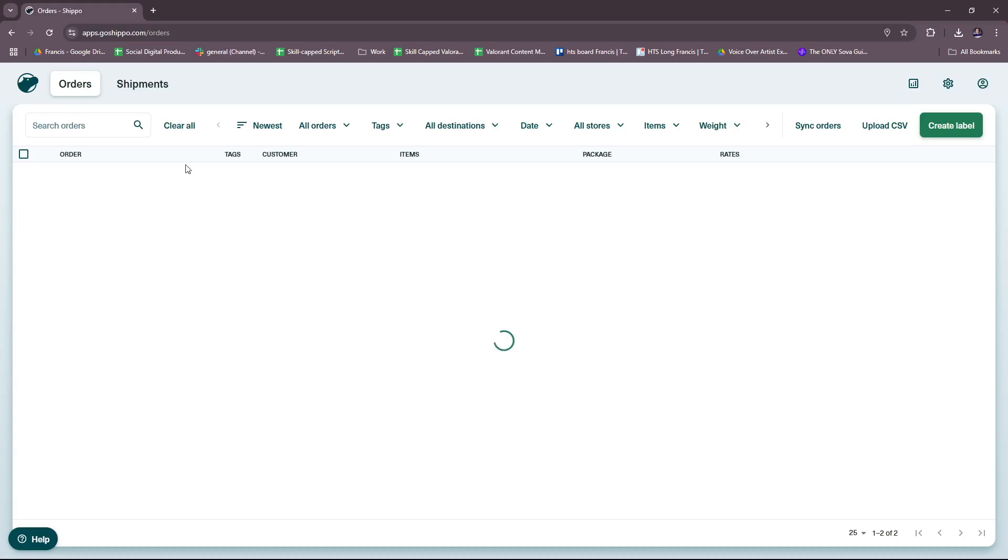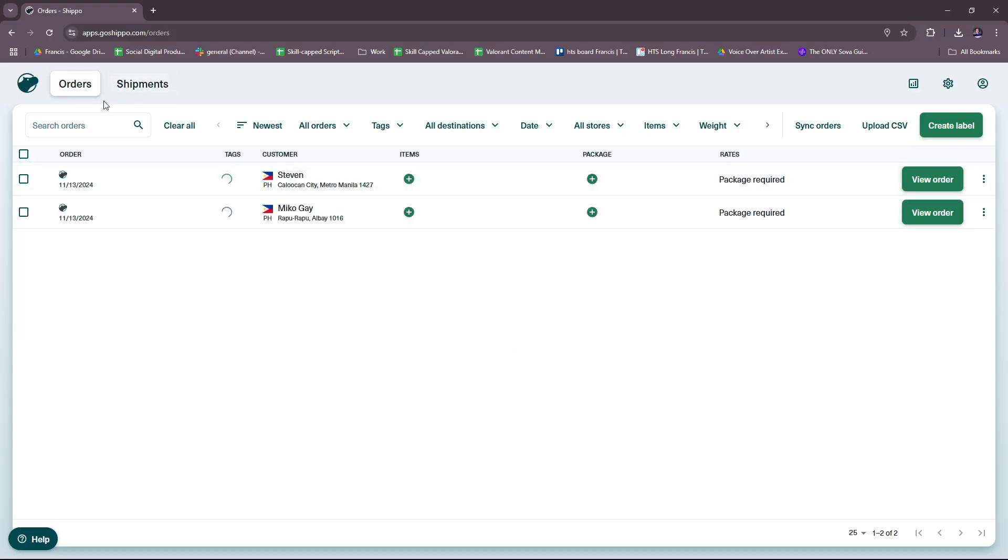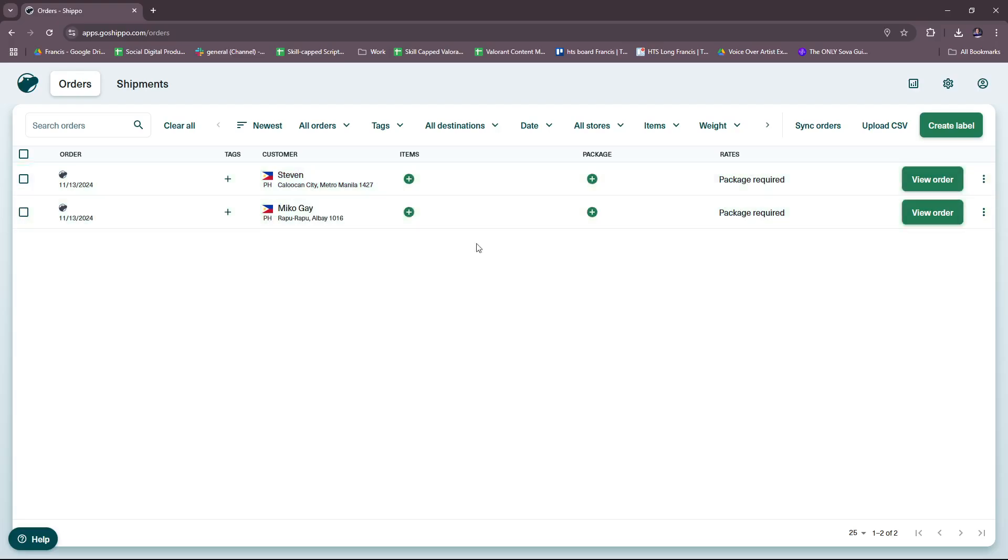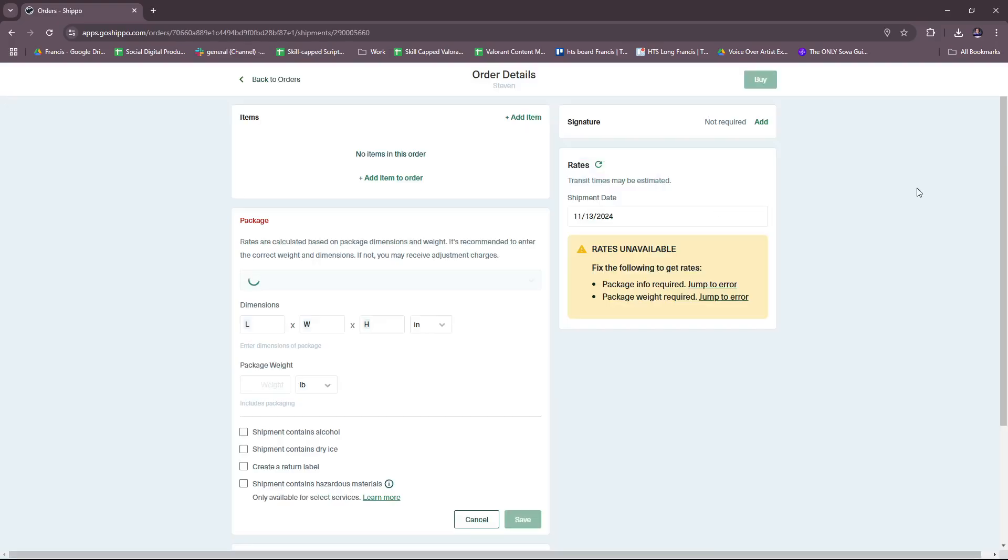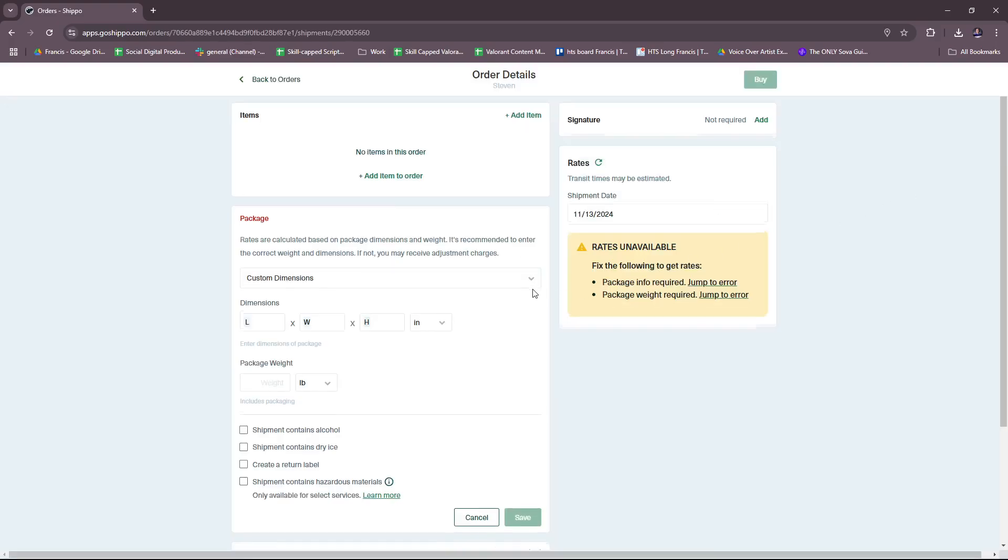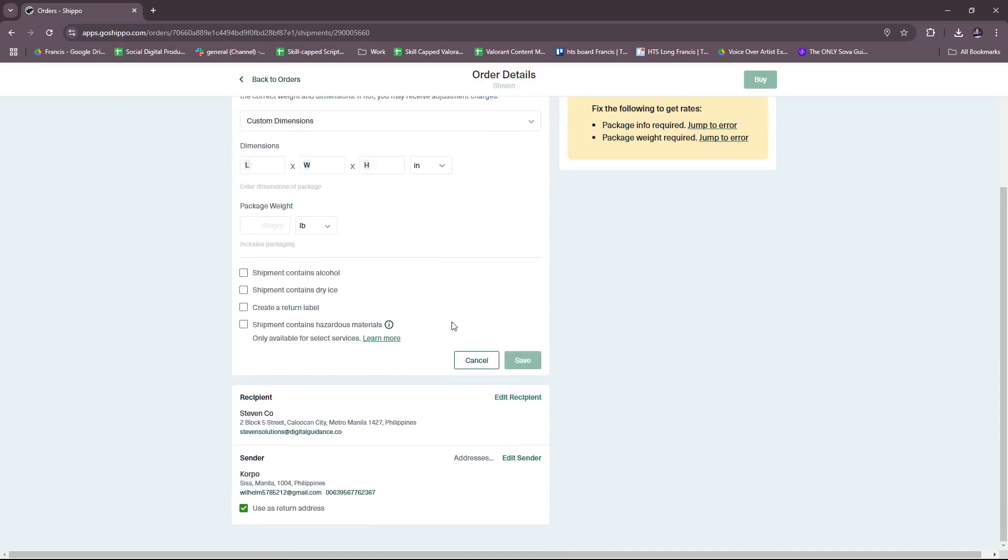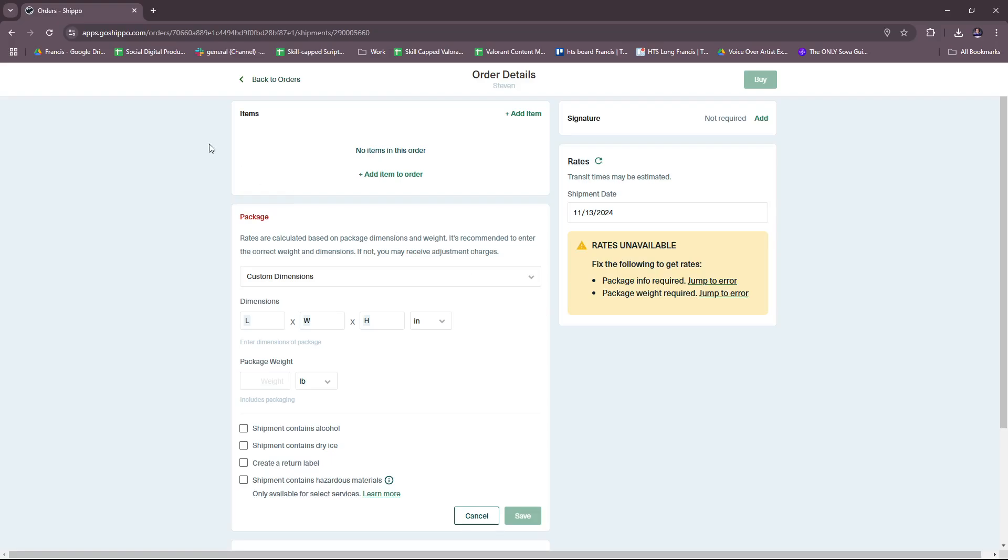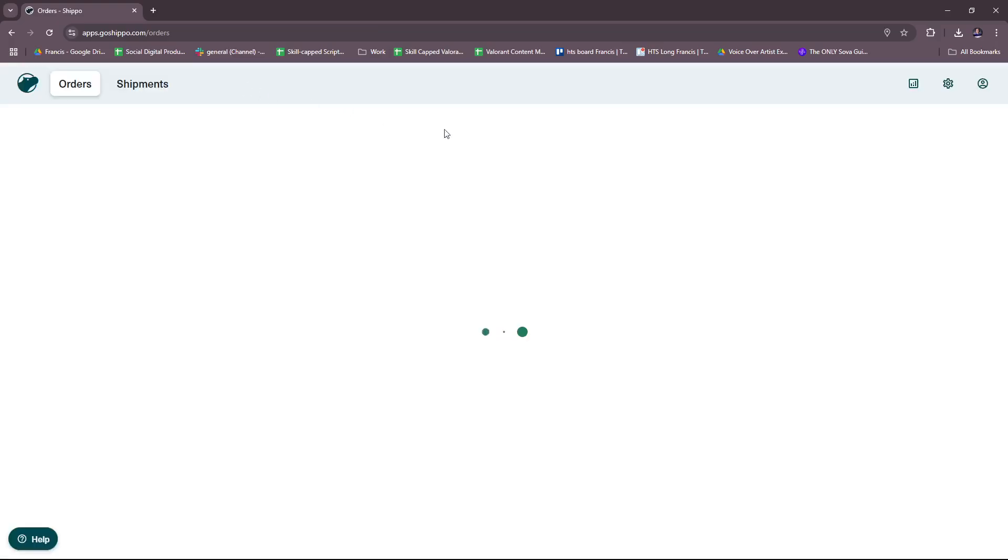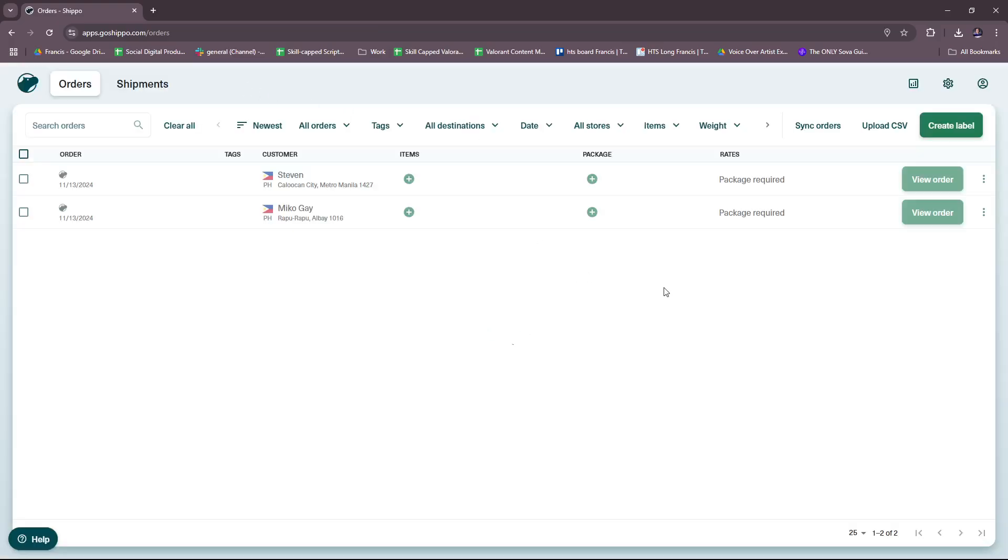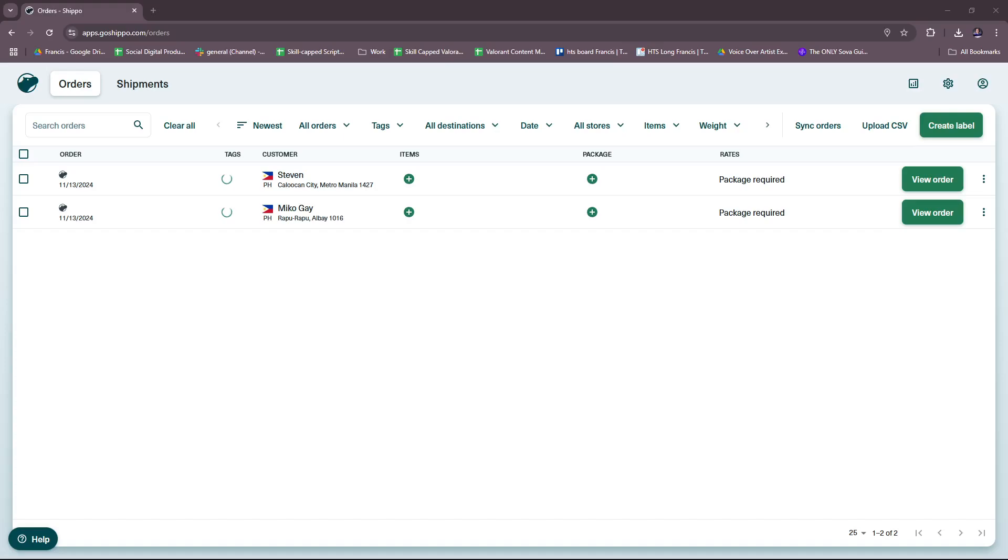And then once that's done, you will see the order details be registered in this dashboard right here. As you can see, the saved recipient now reflects on our orders dashboard, so you can freely check it out here. Let's view the order—yep, right there. So you can again freely edit it whenever you want to and if you need to make adjustments. And that's it for today, thanks for tuning in and I'll see you next time.